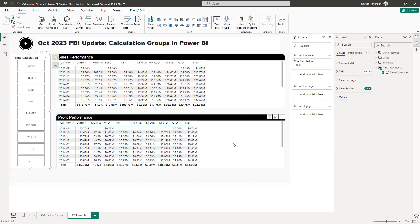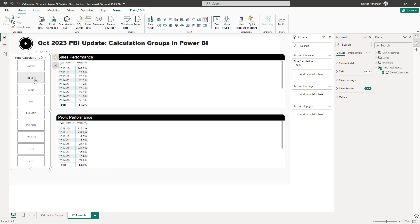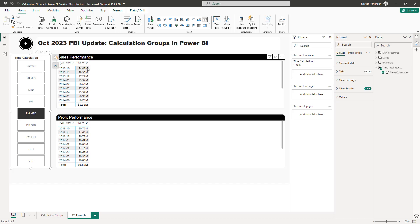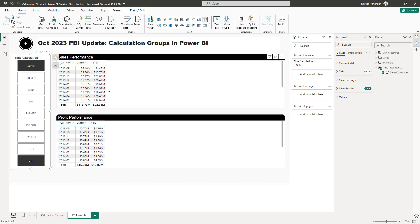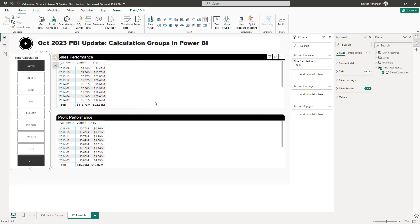Back in Report View — the visuals are now much more readable. Playing with the slicer confirms everything works: Month Over Month shows percentages, Previous Month Month to Date shows currency values. You can multi-select — for example, hold Ctrl and select 'Current' and 'Year to Date' to see both simultaneously. This is really powerful.